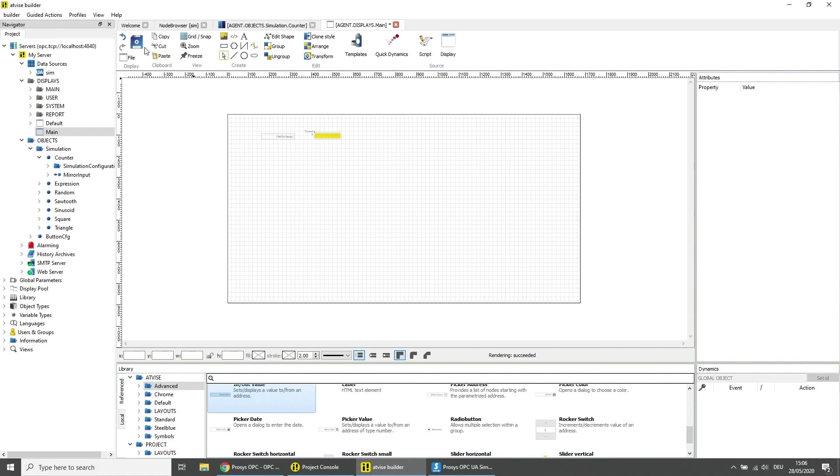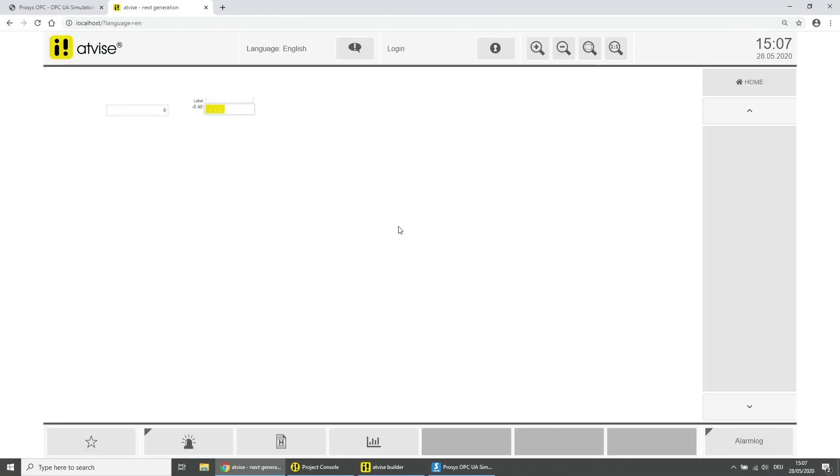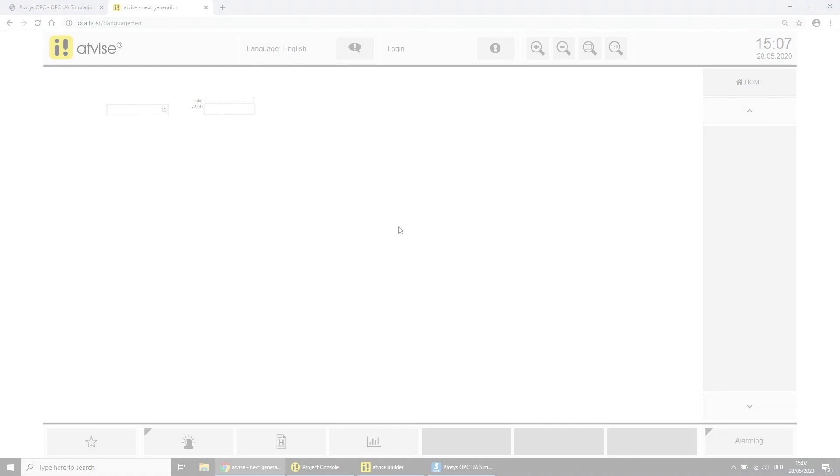Save the display. Open the browser and connect to the ADVISE server. You can now see the current values of the OPC UA server in your ADVISE project.